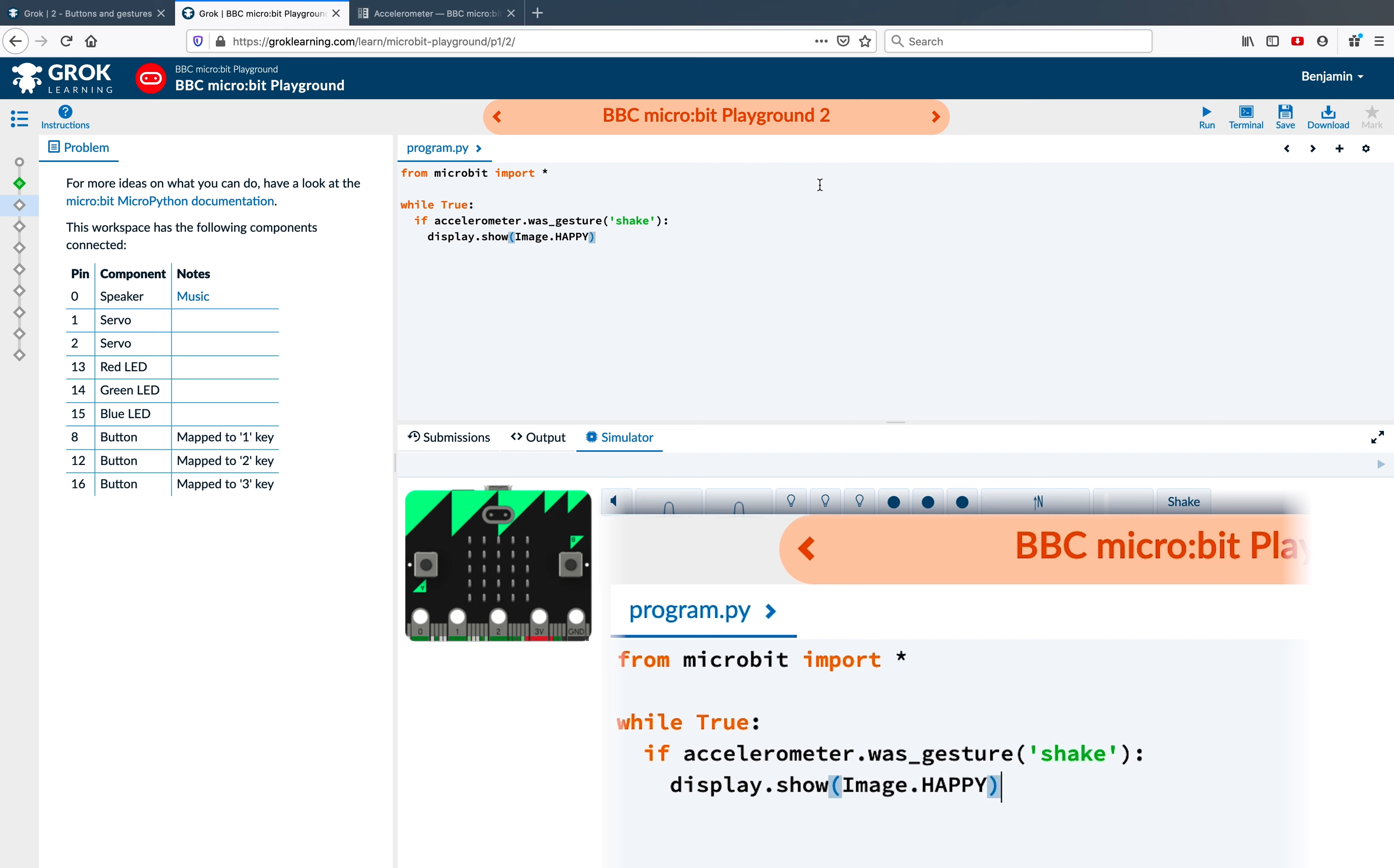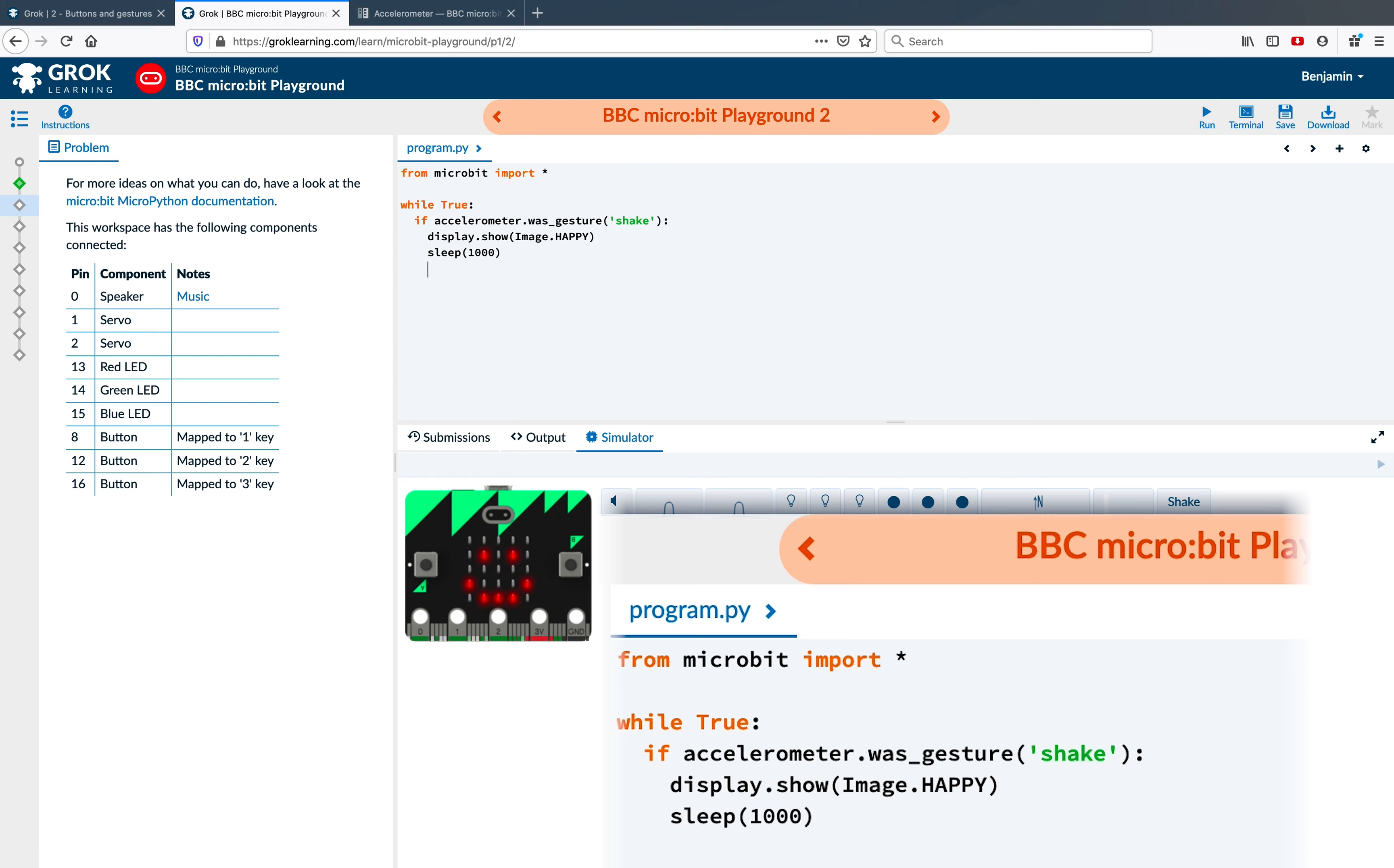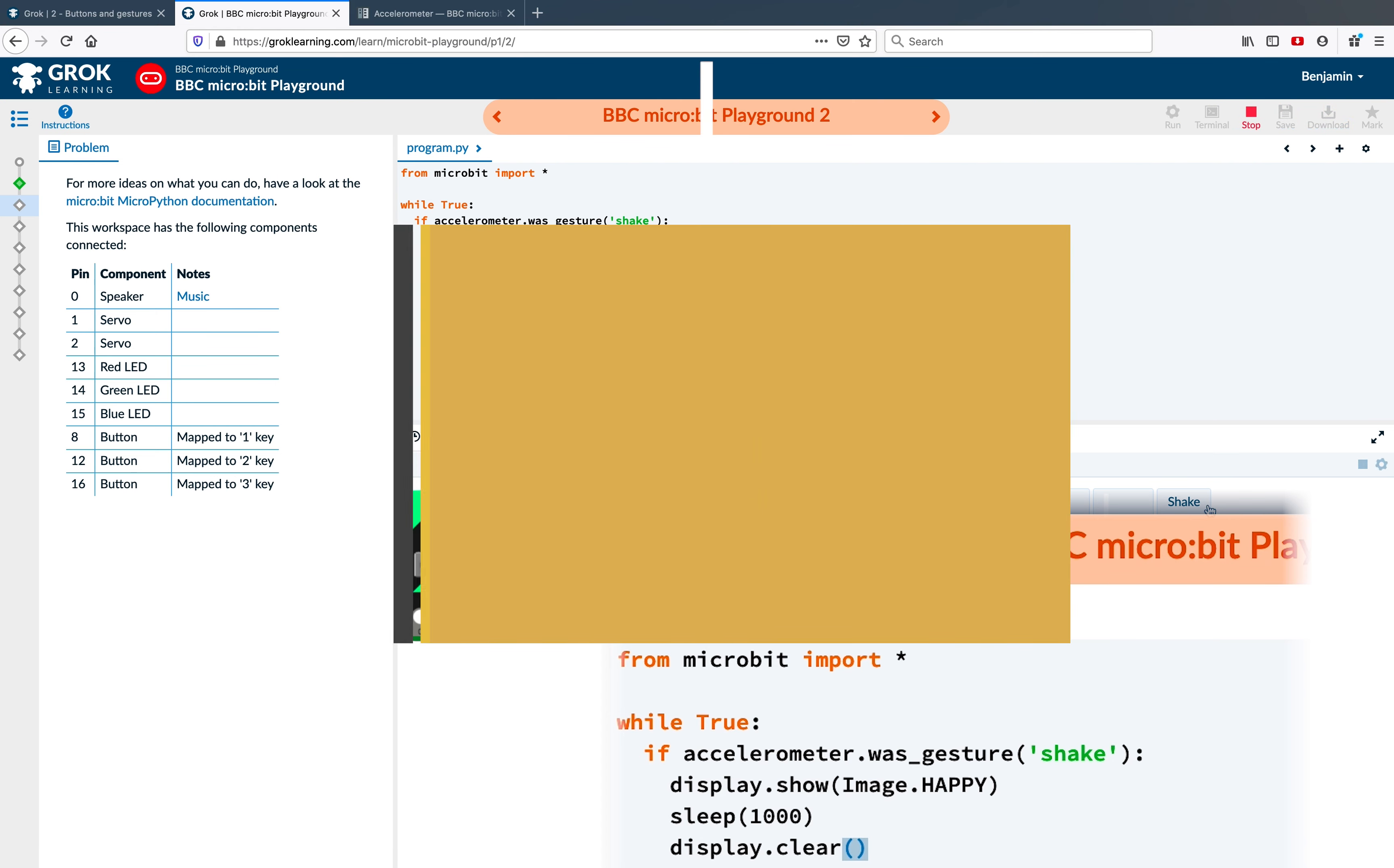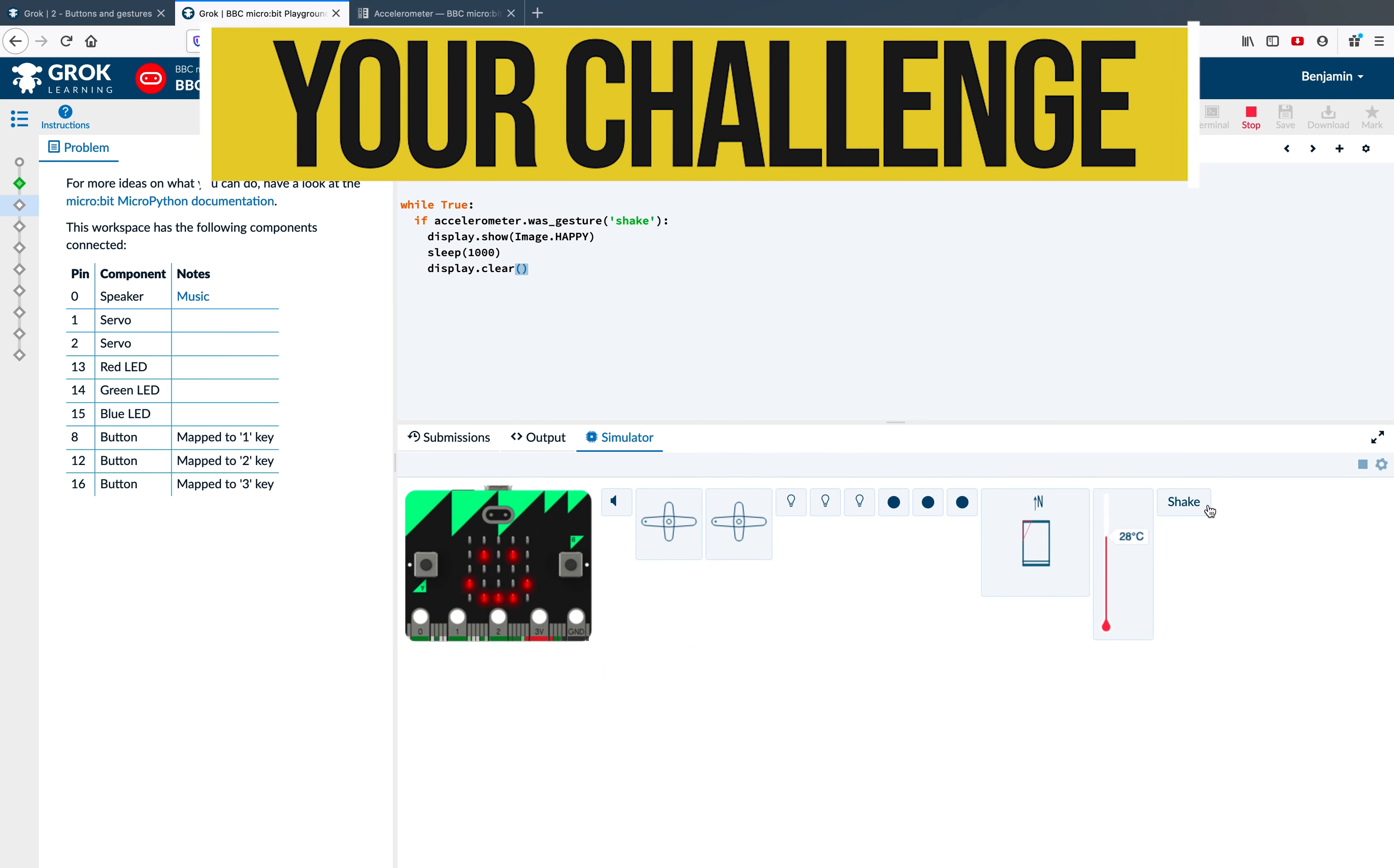Now when I press run, our program is running. When we shake the micro:bit, you can see a happy face. Maybe you want it to sleep for 1000 (one second), and then display.clear. Pretty cool.